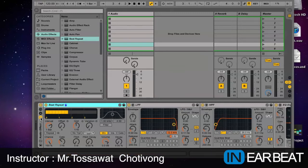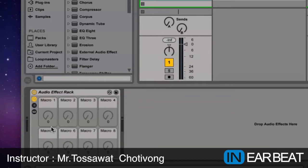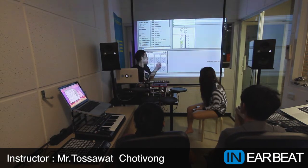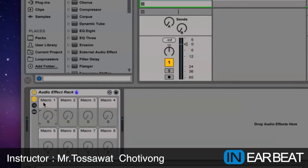I'm gonna close this button to hide all the effects here, and then I'm gonna open this one. This is what we call the macro knob. The audio effect rack gives you eight macro knobs. You can use all of these knobs to control all the effects in the effect rack. I'm gonna change the name here — macro one I'm gonna change to Low, macro two to Mid, and then High.